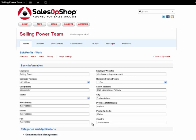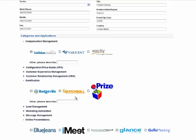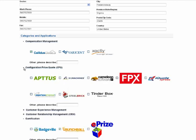Additionally, please enter your company's address and contact information. Sharing the applications that you use will also facilitate collaboration with your peers.